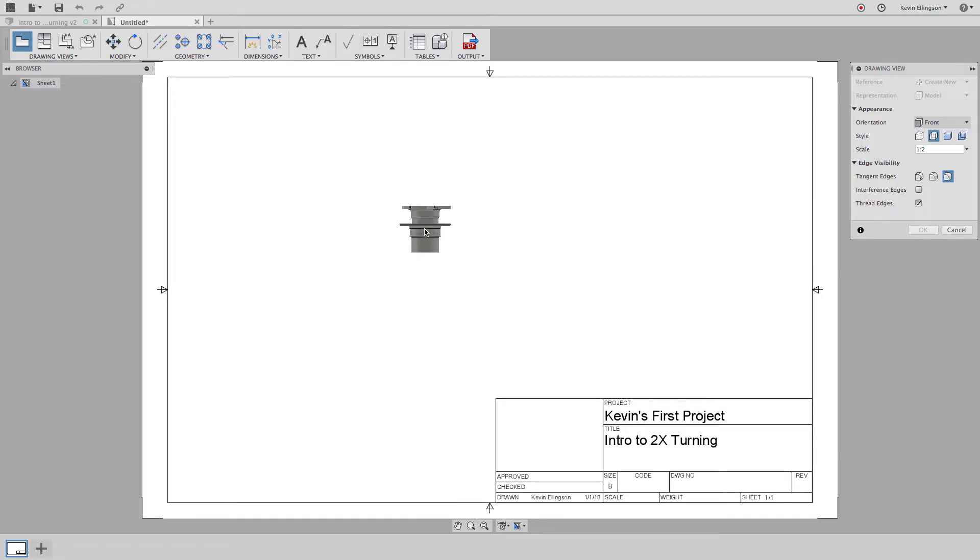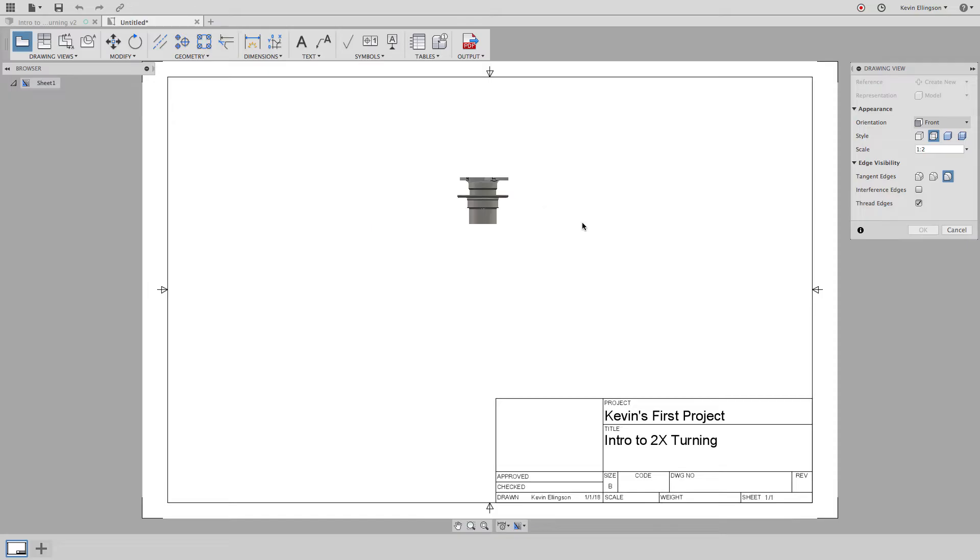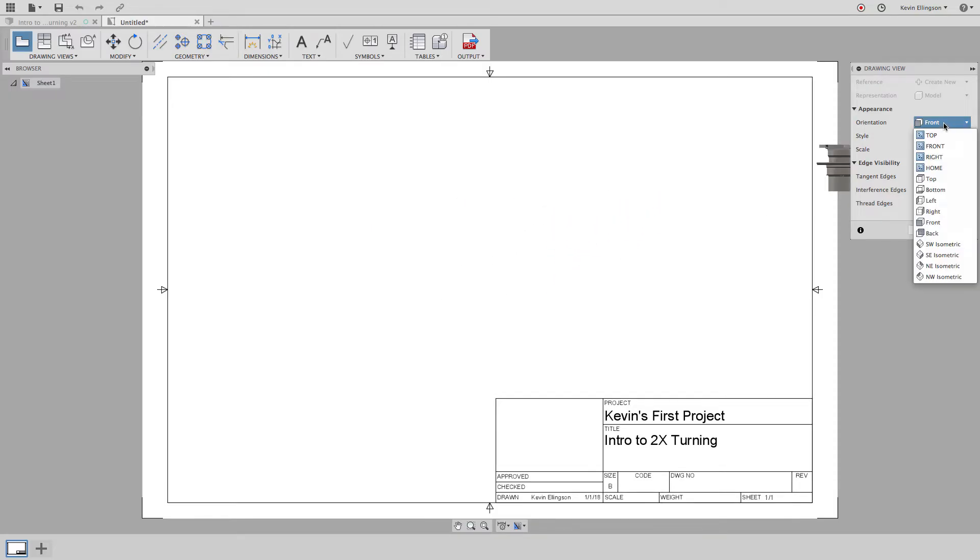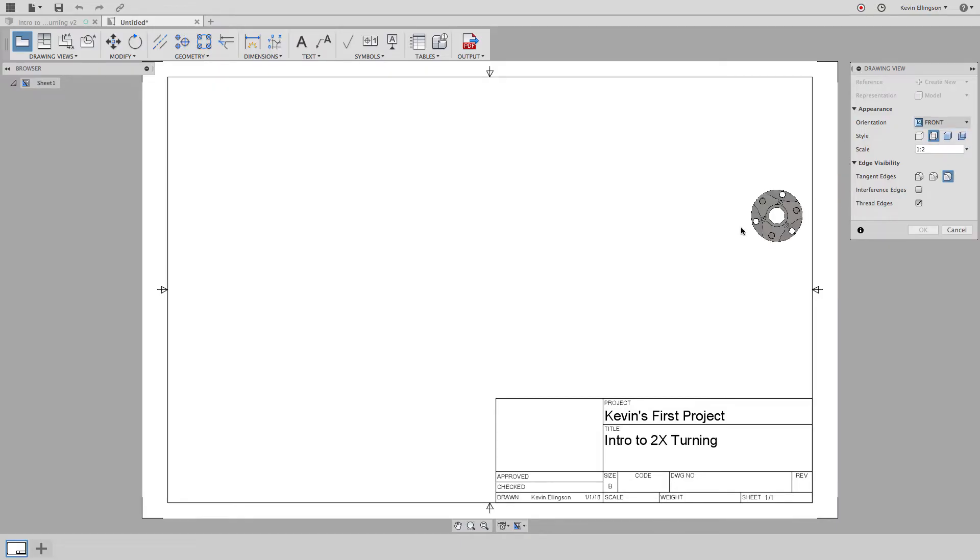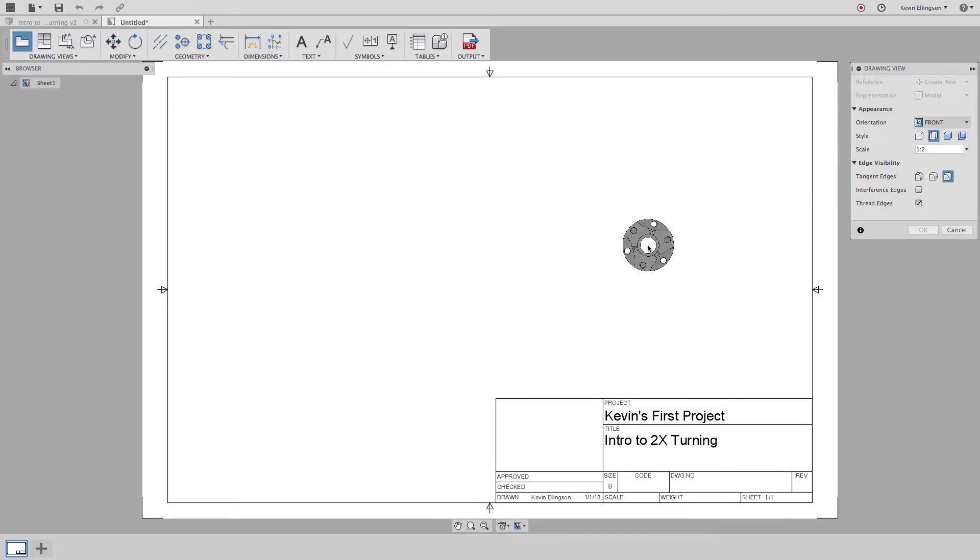Now you notice I have a view of the part attached to my mouse and as I move it around I can choose different places to put it. I want to change my orientation so you can see you have different view orientations you can choose.